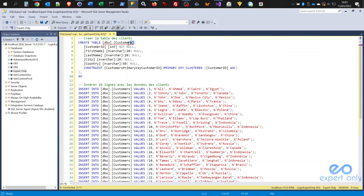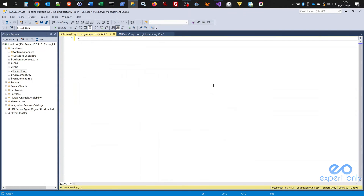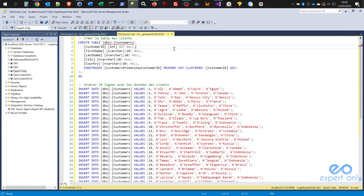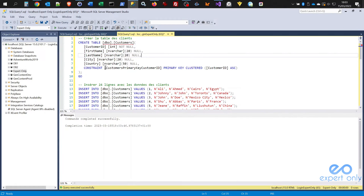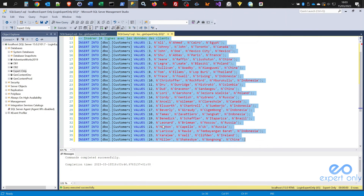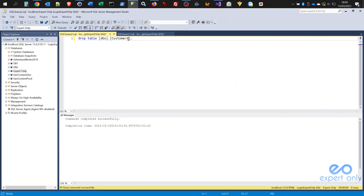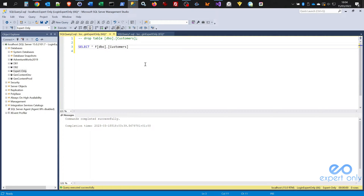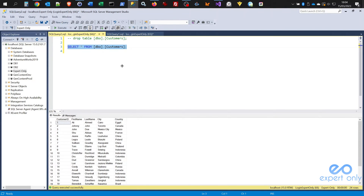Open SSMS and open a development database where you have access. First check that the table doesn't already exist in your database — if it does, drop it. Be sure of what you're doing; never do this in a production environment. Execute the CREATE TABLE statement, then the INSERT INTO statement. We just inserted 24 lines into the table called dbo.customers. Run a SELECT * FROM customers and click Execute — you have 24 rows of data.